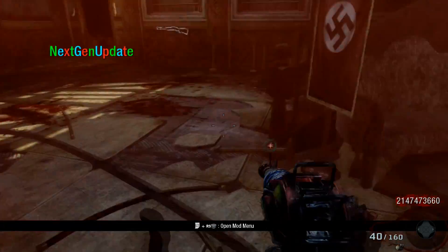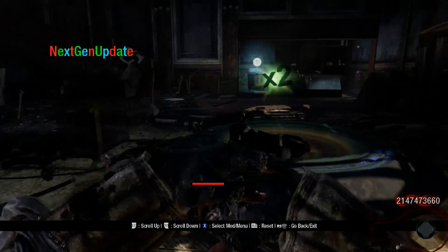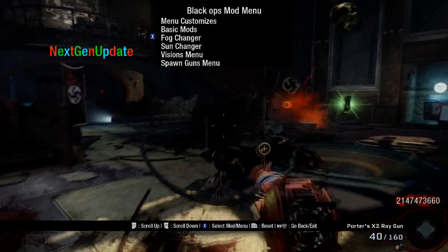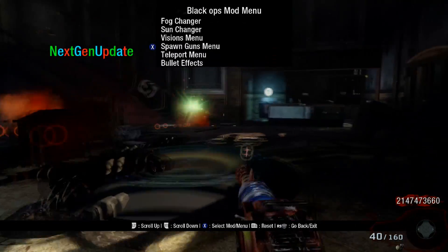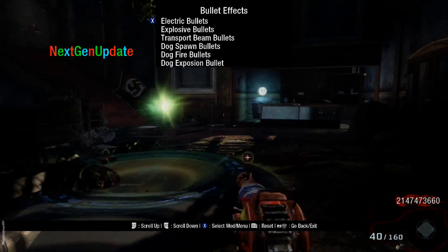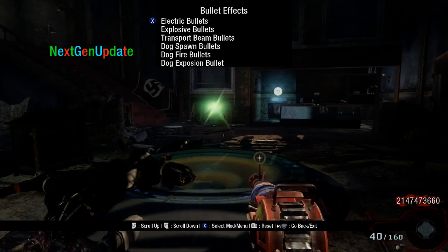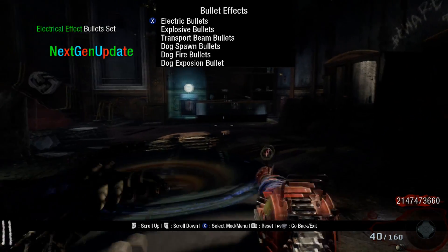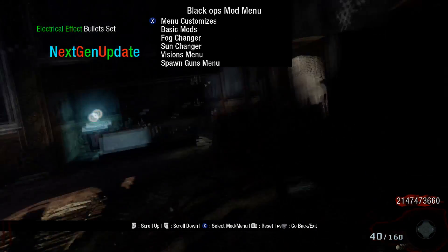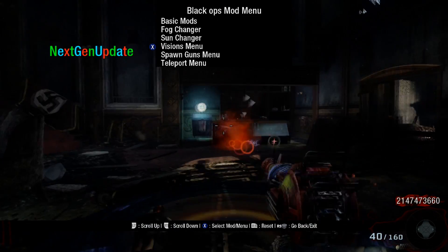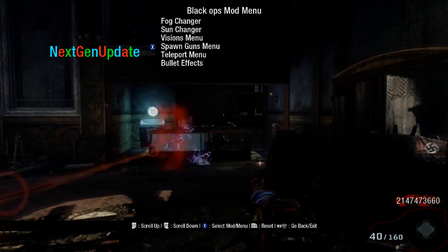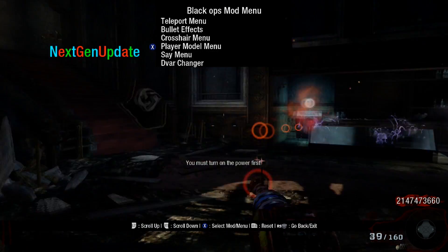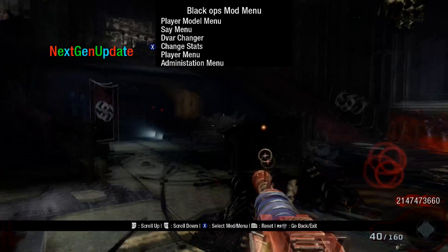We'll go back to our mod menu here, load it back up. Bullet effects — we can have electric bullets, go ahead and choose that.